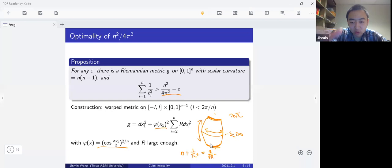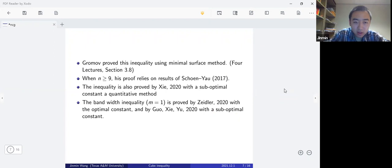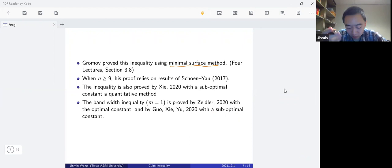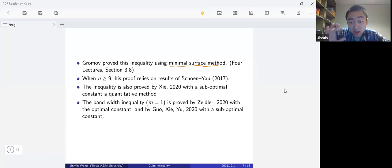The construction uses a warped metric, but it is quite simple to visualize at least on a sphere. Here is the status of the inequality in the literature. Originally stated and proved by Gromov using the minimal surface method, which has a dimension restriction: the proof works for n ≤ 8, while for n ≥ 9 it relies on results of Schoen–Yau from 2017.